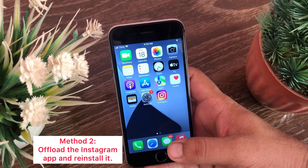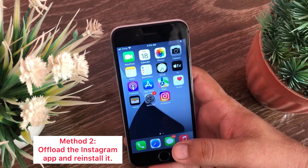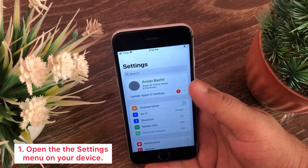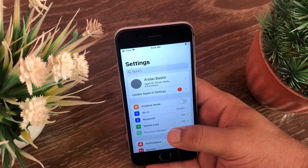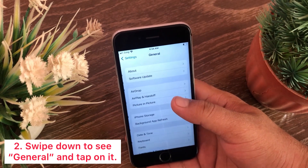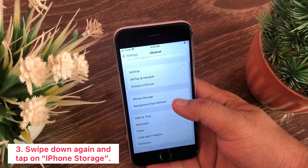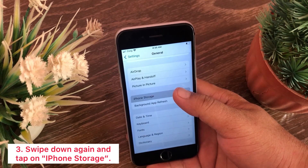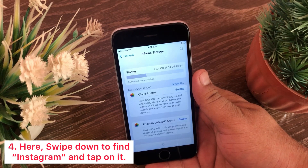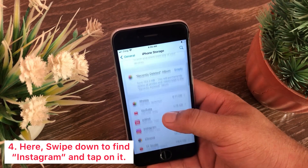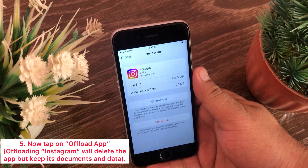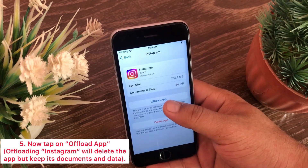The next method is to offload the Instagram app and reinstall it. For that, open the Settings menu on your device, swipe down to see General and tap on it. Swipe down again and tap on iPhone Storage. Here, swipe down to find Instagram and tap on it. Now tap on Offload App.